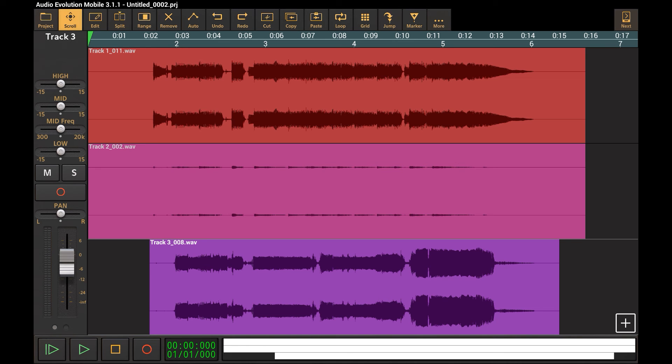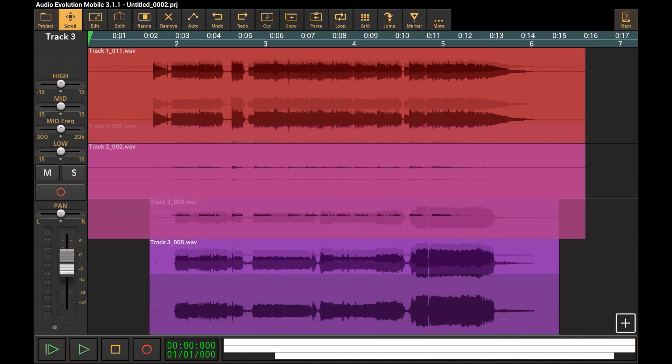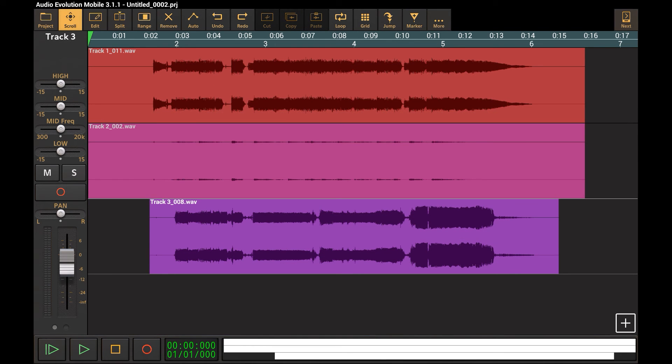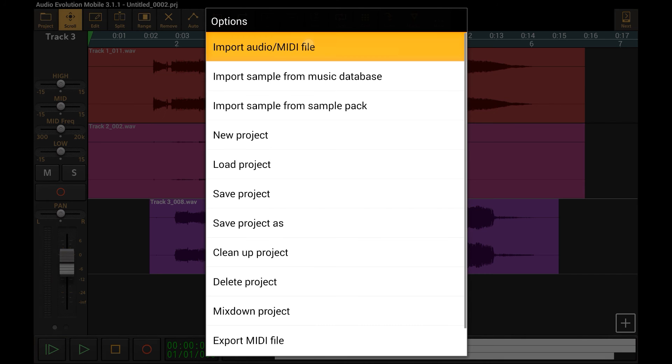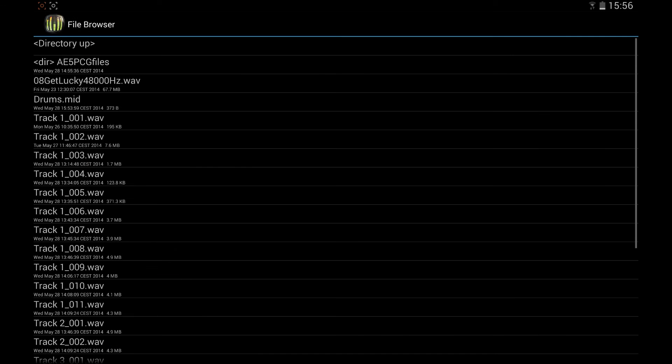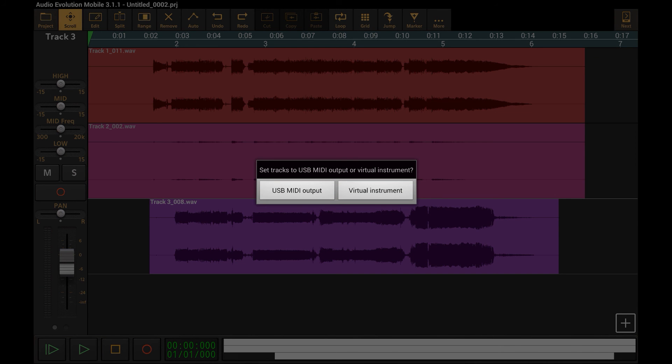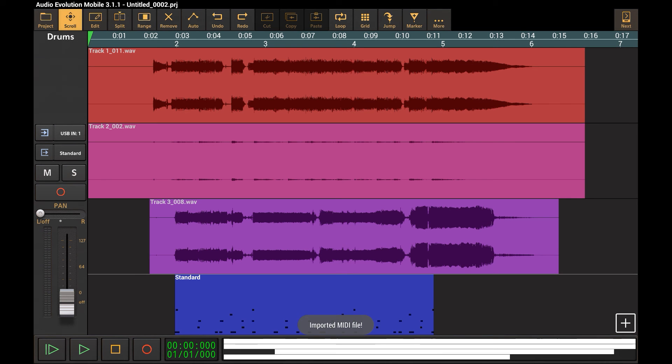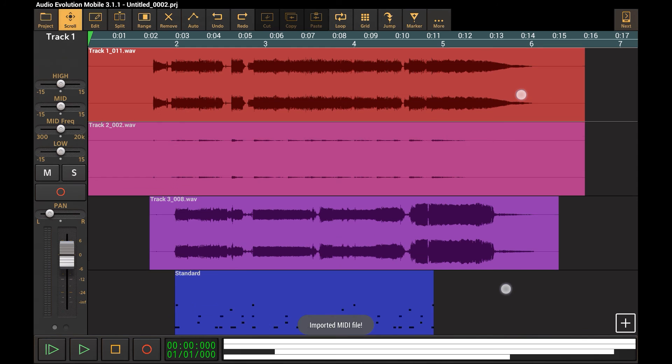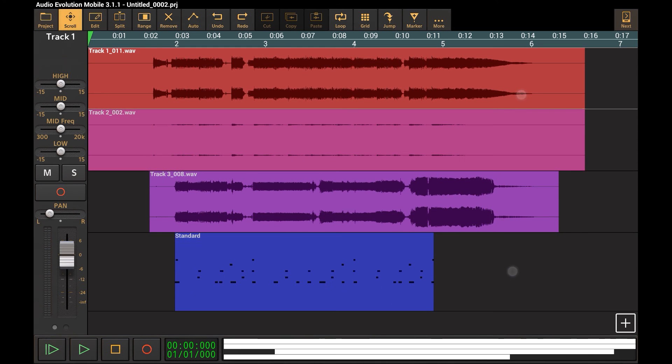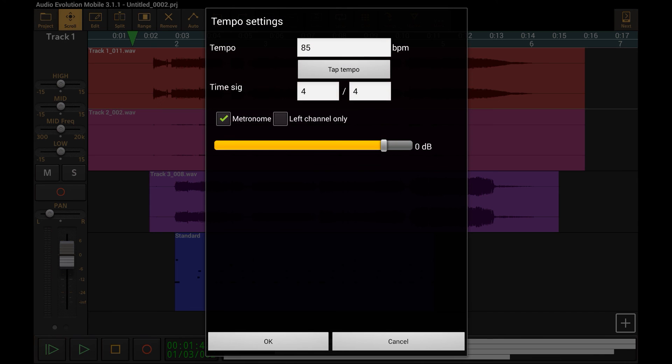You can also import backing tracks or MIDI files and play them through your racks. So let's import a drum track that we have prepared. We choose the virtual instrument as output, and let's not forget to disable the metronome.